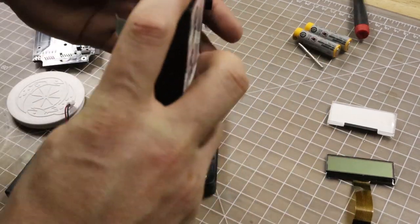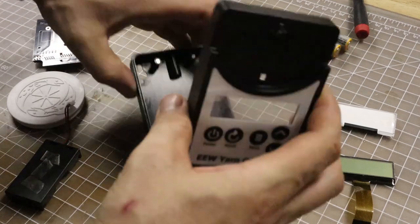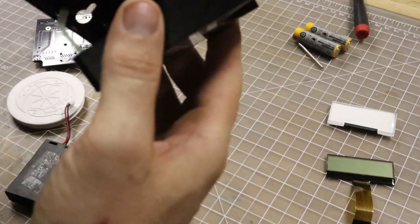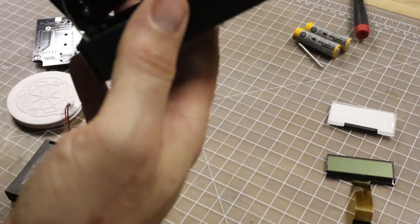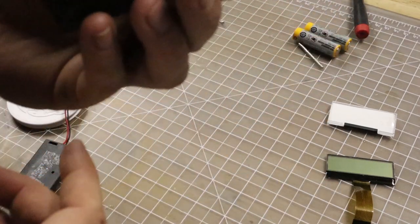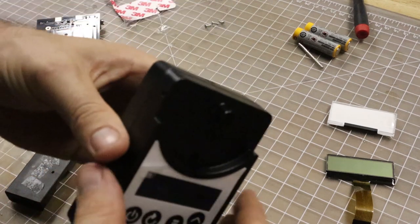Okay, with that done, now the two halves of the case will click together like that.